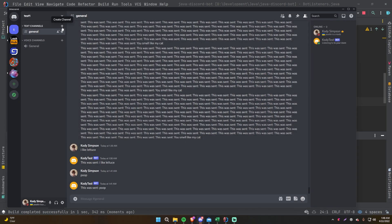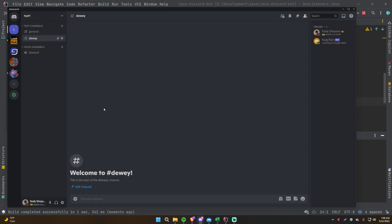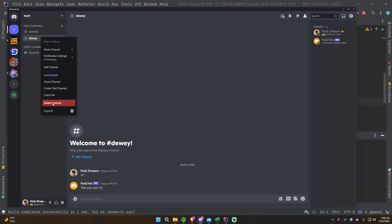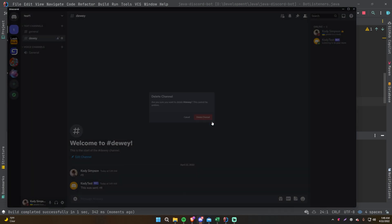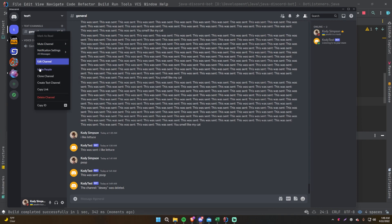Let's make a new channel to test with — I'll call it 'dewey'. Now go ahead and delete it. And there we go — it says 'The channel dewey was deleted.' It worked perfectly, exactly as expected.